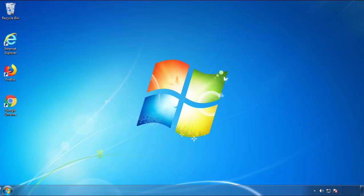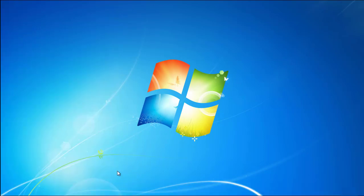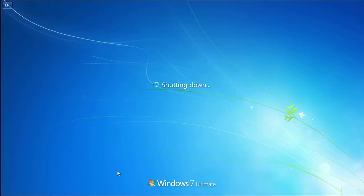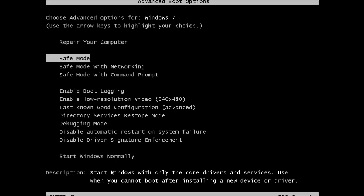Now you need to enter safe mode. Every version of Windows has a slightly different way of entering safe mode. So if you don't know how to do it, or you're not feeling comfortable doing it on your own, there's a link below with a detailed guide that I've prepared. We'll fast forward this part for you.